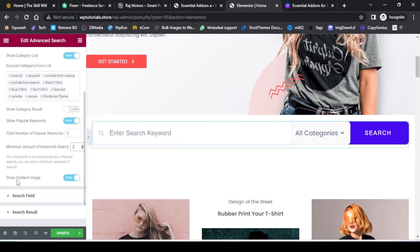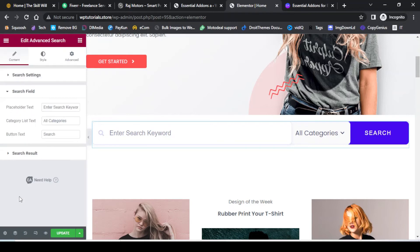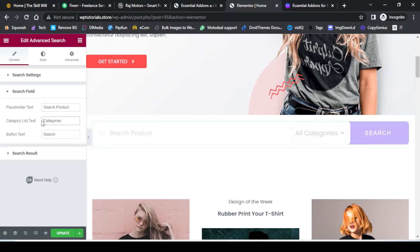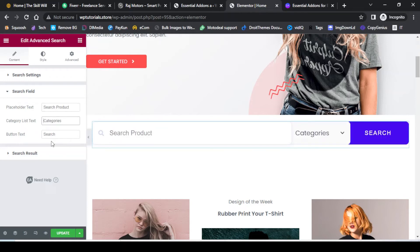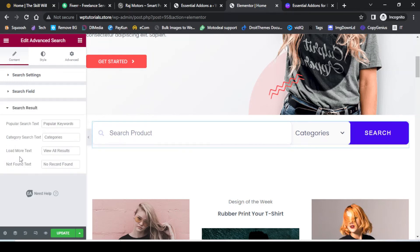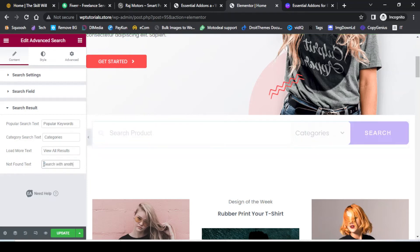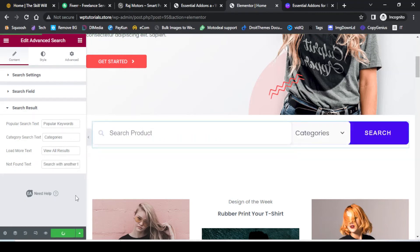Next, you can set up content images — I will enable images for the content. There are a few more settings related to the search field, where I can change the placeholder text to 'Search Product' and change 'All Categories' to 'Categories'. The search button text will be 'Search'. I can also set the popular search text as 'Popular Keyword', categories search text as 'Categories', load more text as 'View All Results', and the not found text to 'Search with another term'. Now let us update the page.